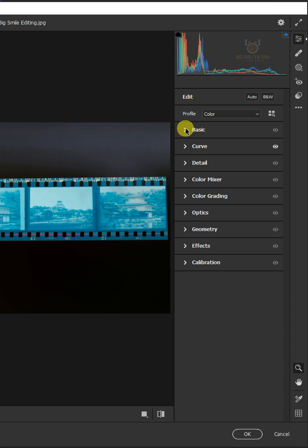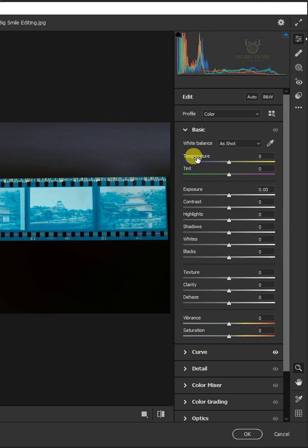Select the Basic and click White Balance Tool. Then click on the gray area from the camera film.